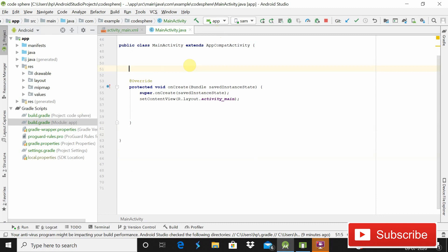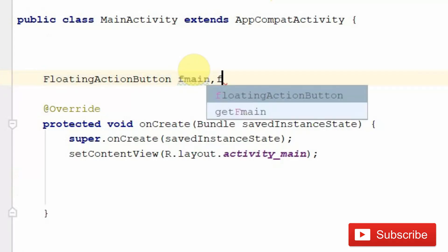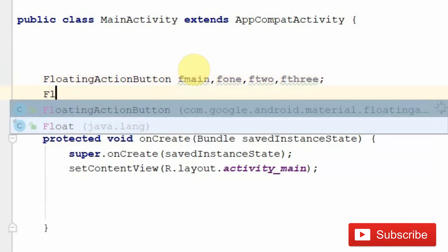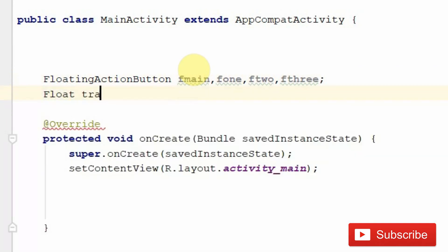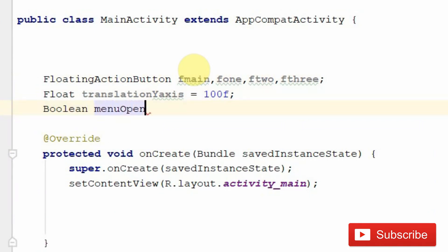In MainActivity.java, declare variables for the FloatingActionButtons: fMain, f1, f2, and f3 — so we have four variables for our four buttons. Also declare a float for the translation Y axis value — give it the name translationY and initialize it to the read value. Then declare a boolean called menuOpen and set it to false by default.